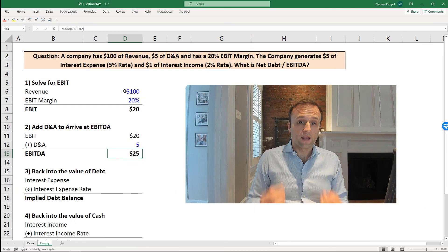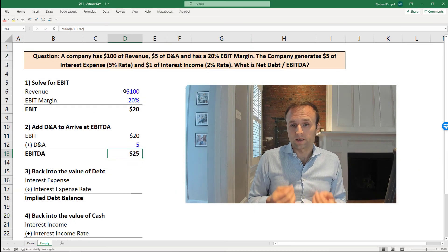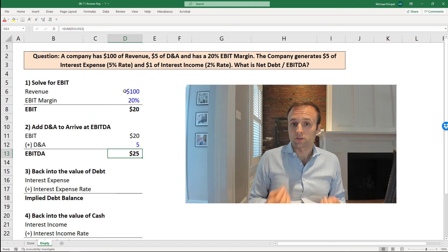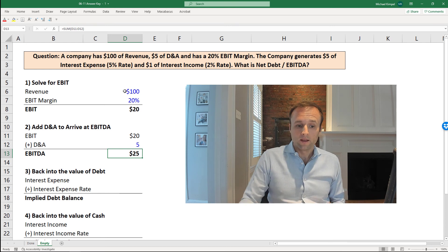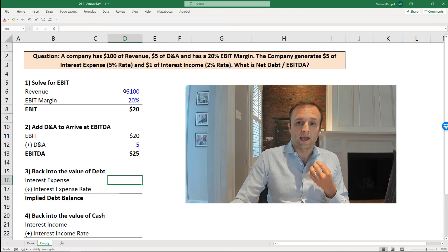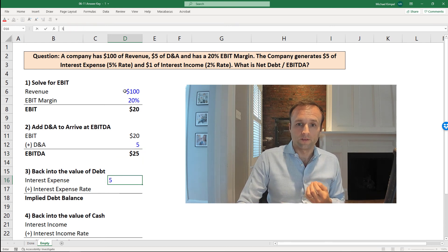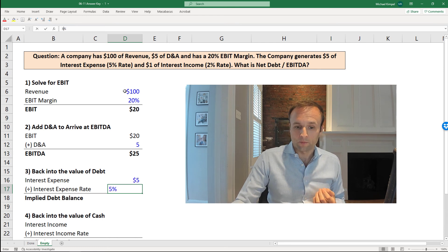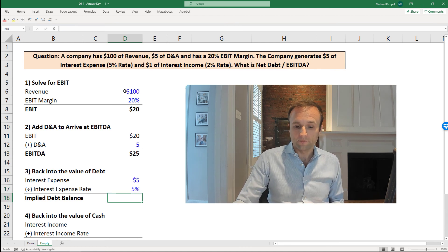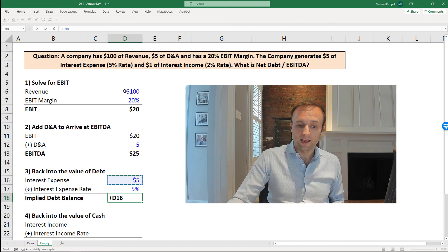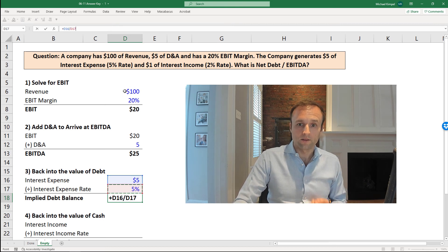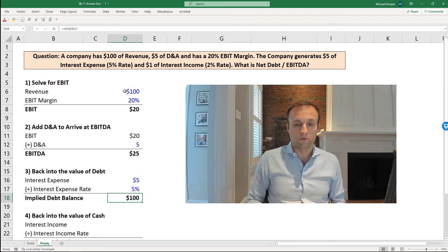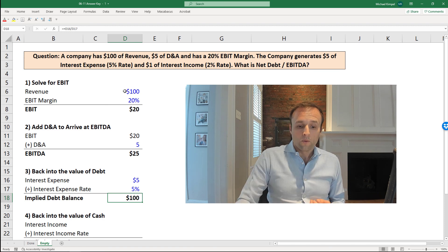So now we have EBITDA, and we need to work the net debt, which is just debt minus cash. Let's start with debt. So we were told that we have $5 of interest expense, and that we're paying a 5% rate on our debt, so we can take the interest expense and divide by the rate on our debt to get to our implied debt balance.